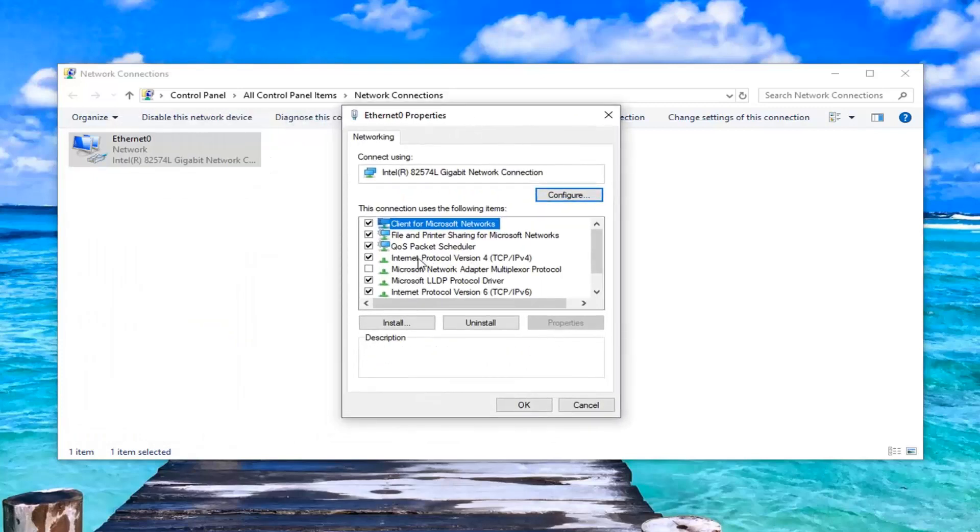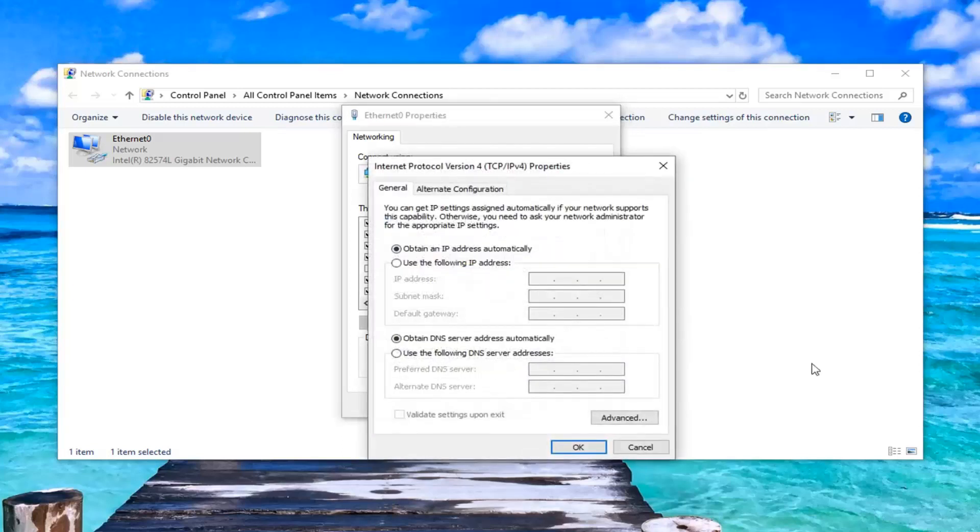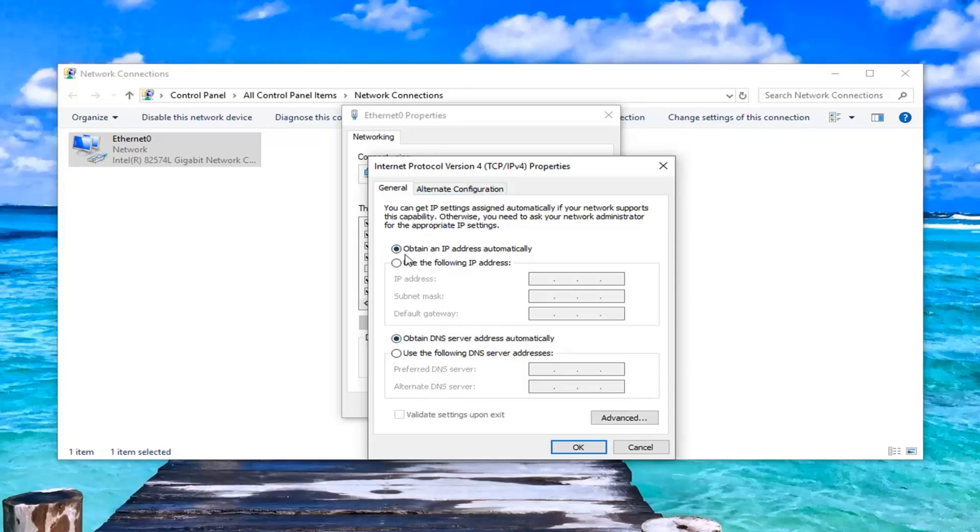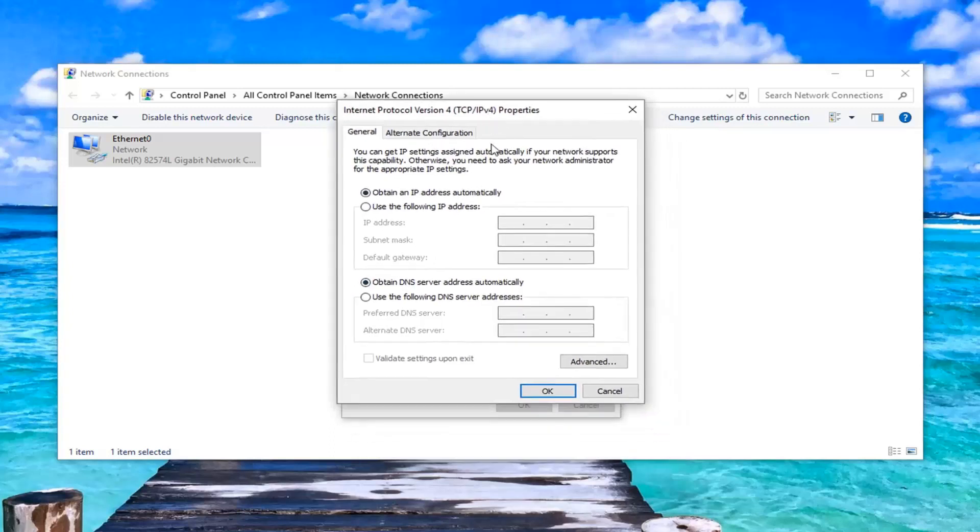Select internet protocol version 4. You want to left click on that. And then while you have this selected, you want to left click on properties. If you're using some funky DNS server, you want to go to select obtain DNS server automatically as well as obtain an IP address automatically.